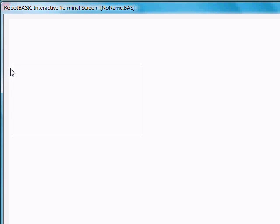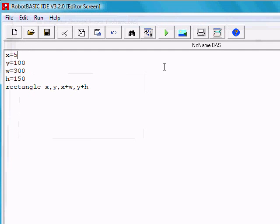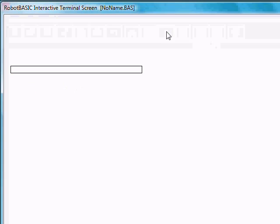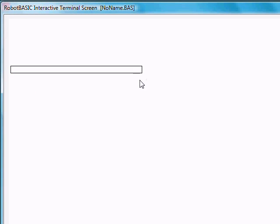Now let's suppose we wanted to make a very thin rectangle. We could make the height only 15, for example. If we run that, notice the height of the rectangle is only 15.